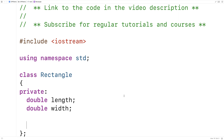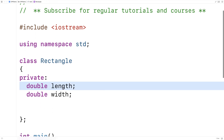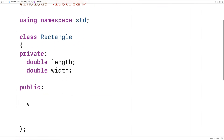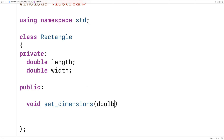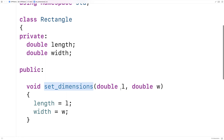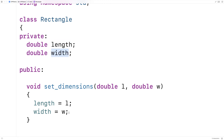Next we'll define a public member function that can set the length and the width. So here we'll say public, and then to define the member function we can say void set_dimensions, double L, double W. Set_dimensions is given a length L and a width W as double values. It has no return value because all we're going to be doing is setting these private member variables — setting length equal to L and width equal to W.